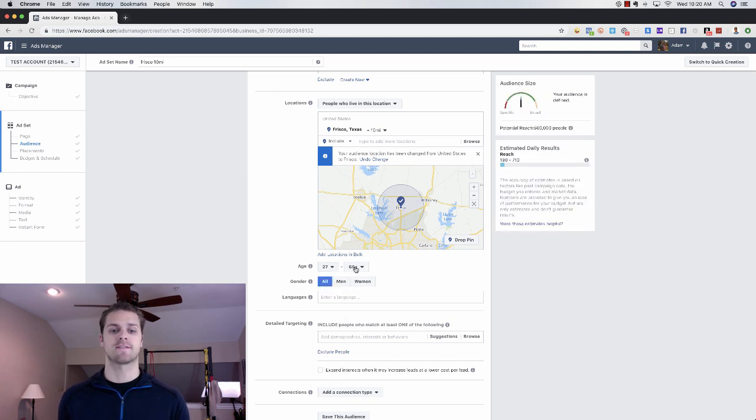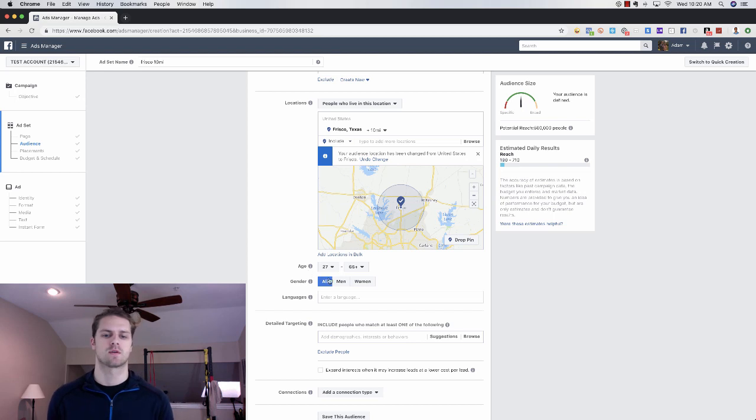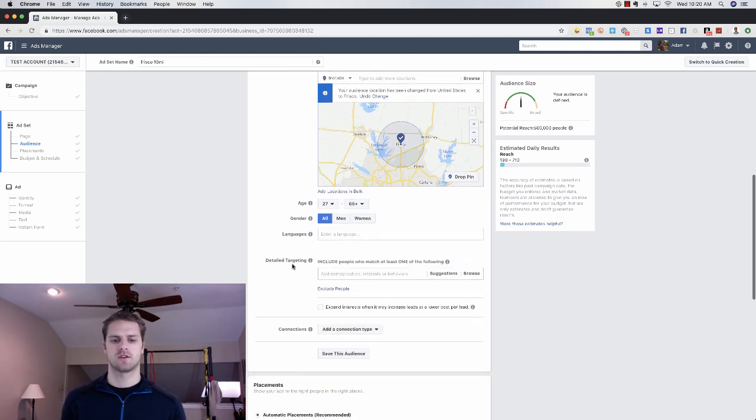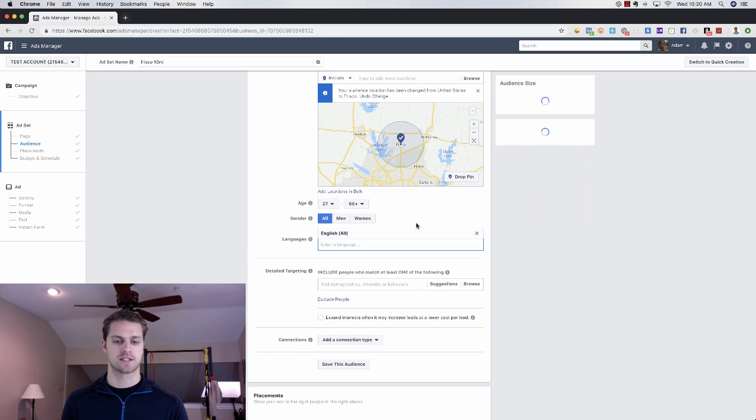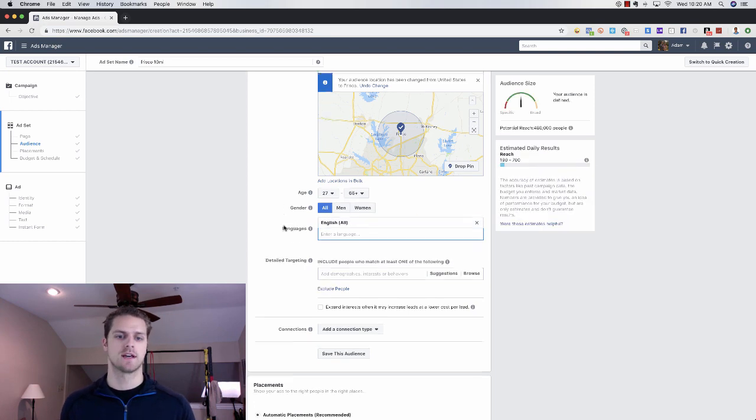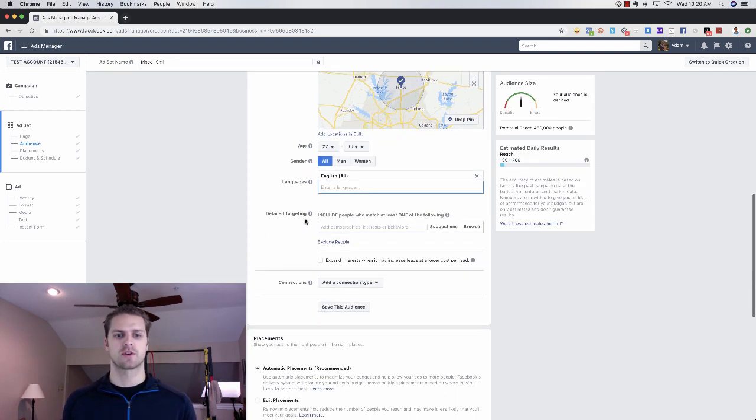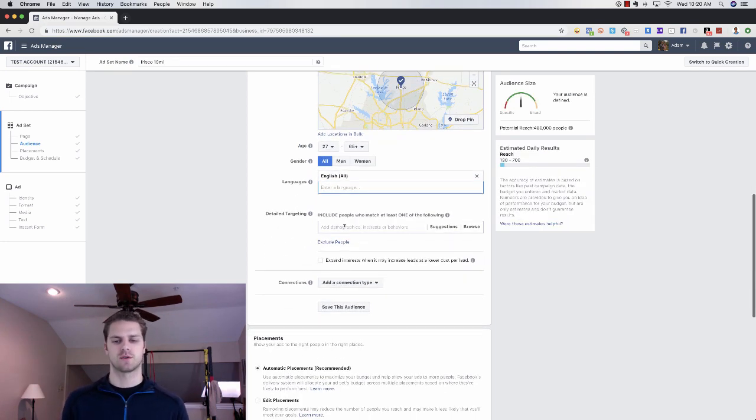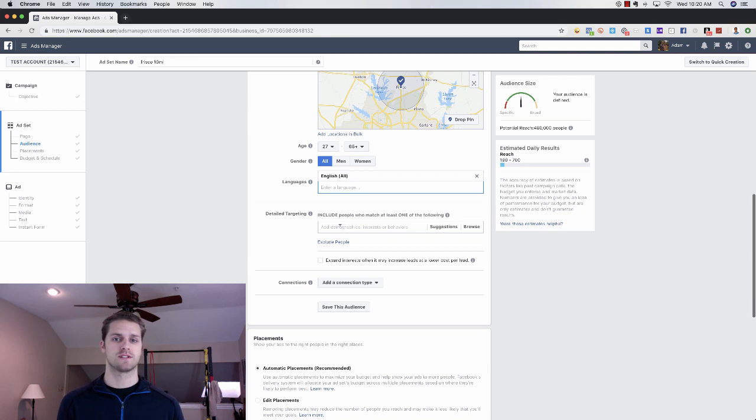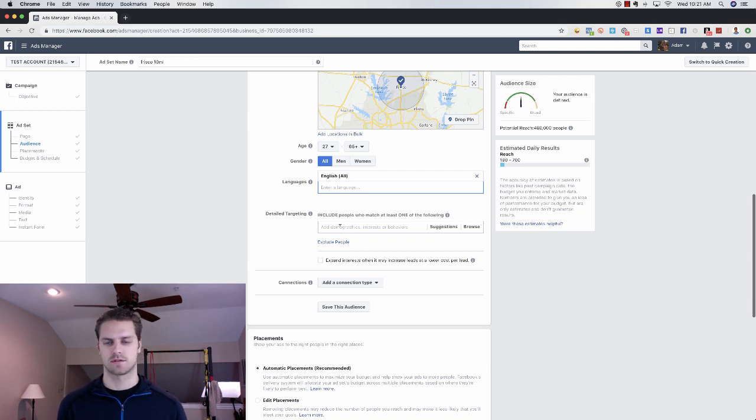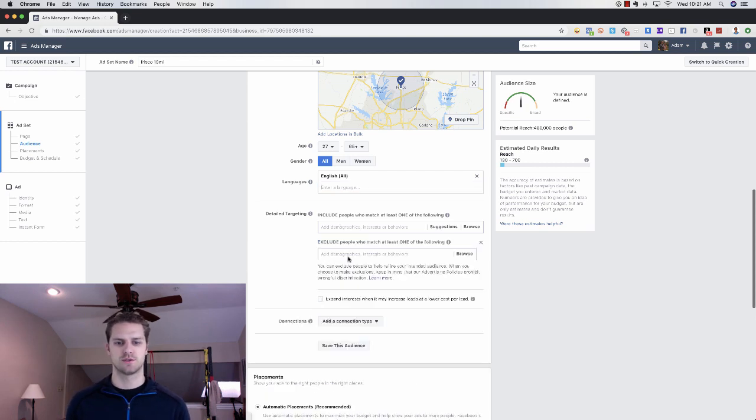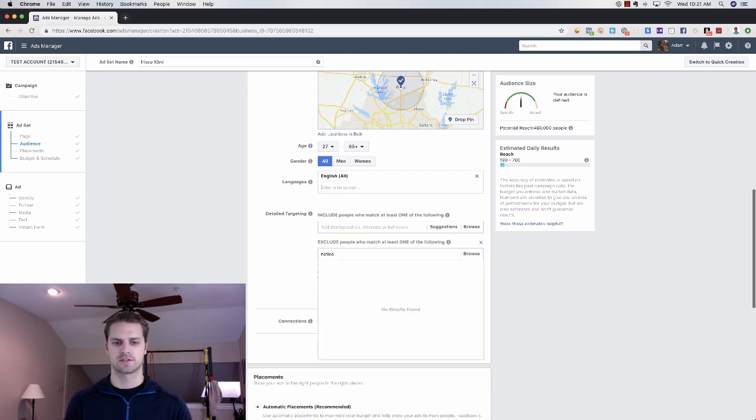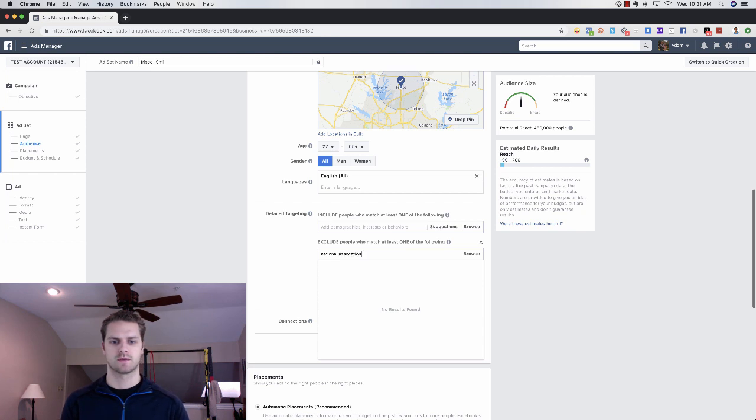Then we're going to choose the age. We're going to go 27 and then we're going to keep this at 75. We're going to keep this all here. We are going to add English because that's the only language that I speak. Then from here we're going to do detailed targeting. This is where you're going to go into, are they interested in Zillow or Realtor.com or are they interested in moving.